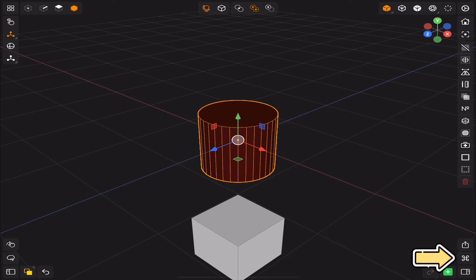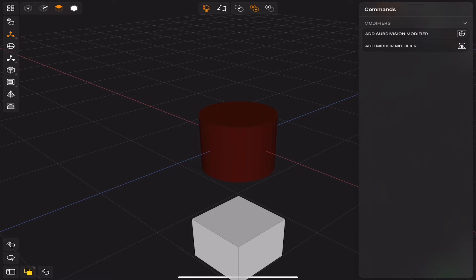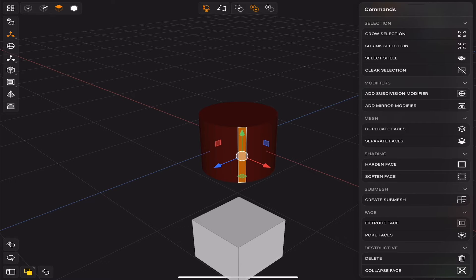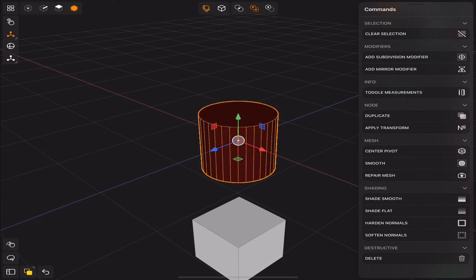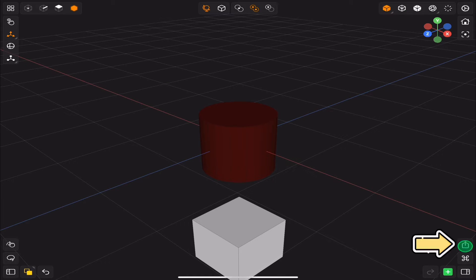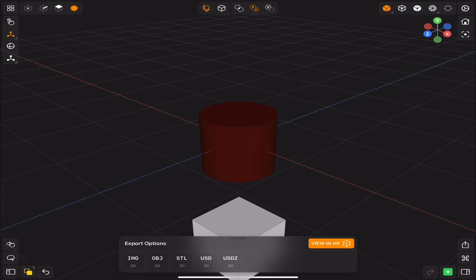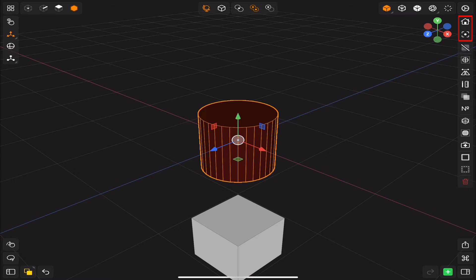Then you get the command button, which gives you a list of tools most likely needed based on your selection. Then you get the export button, where you can render images and export your object in different formats. On the top right corner we have focus and reset camera buttons.